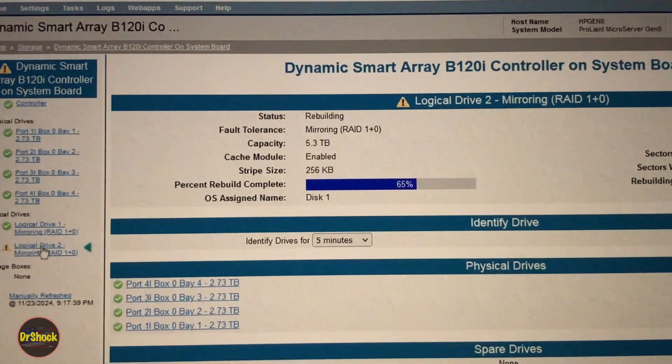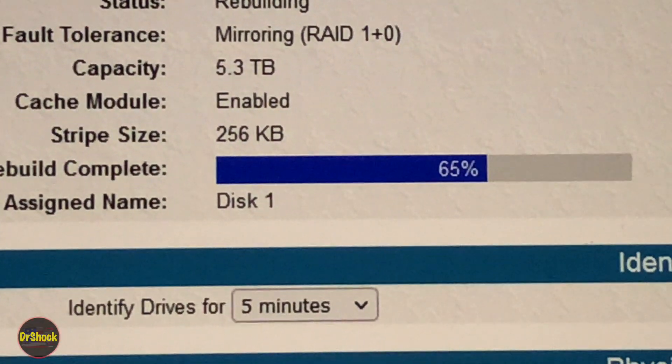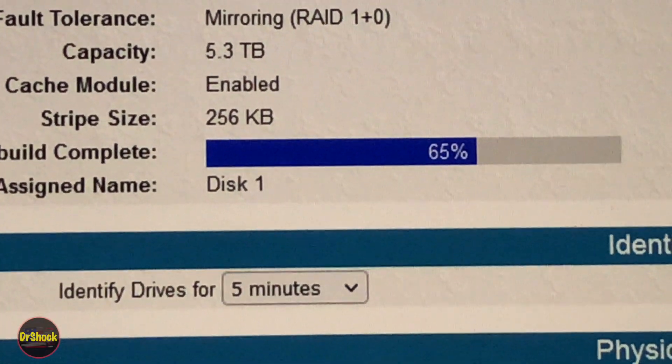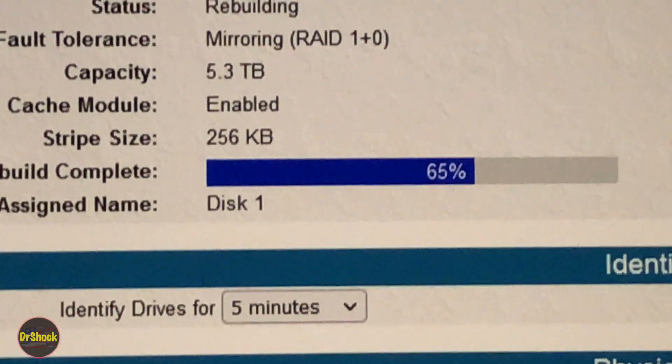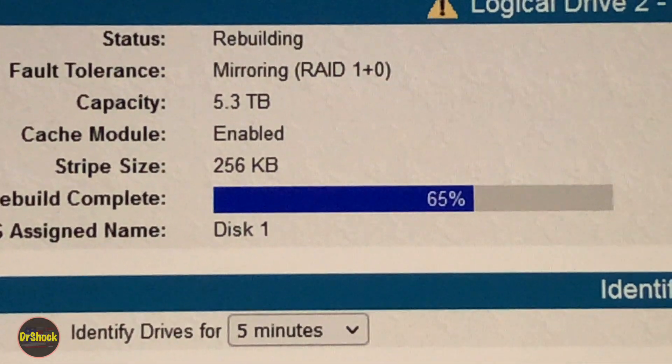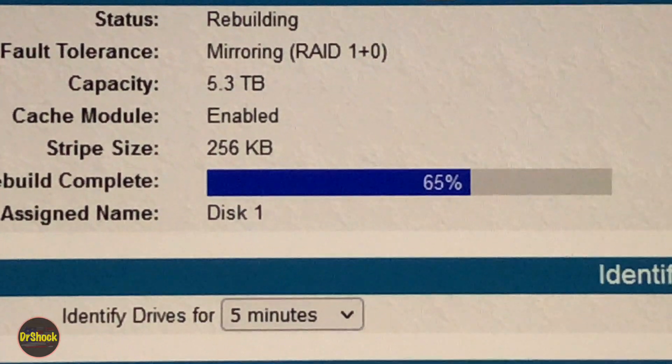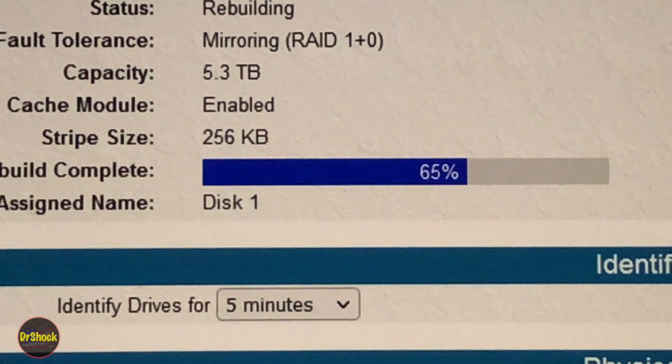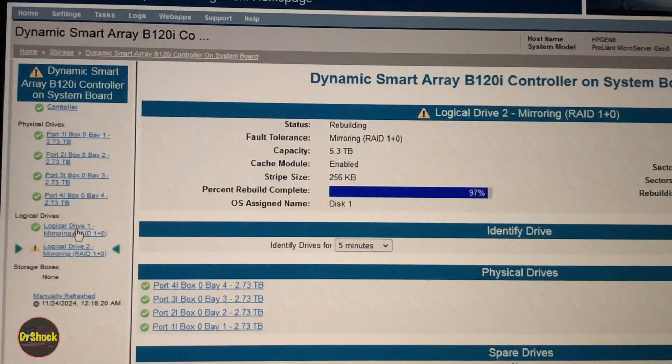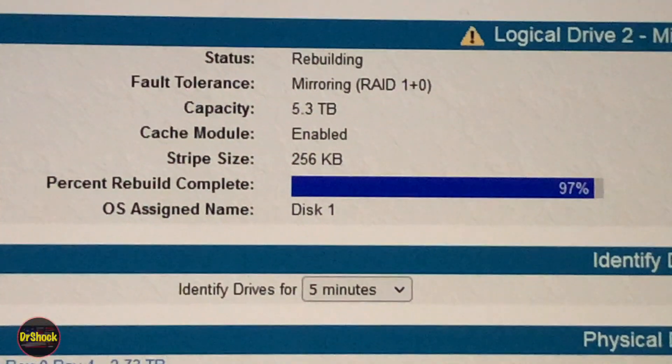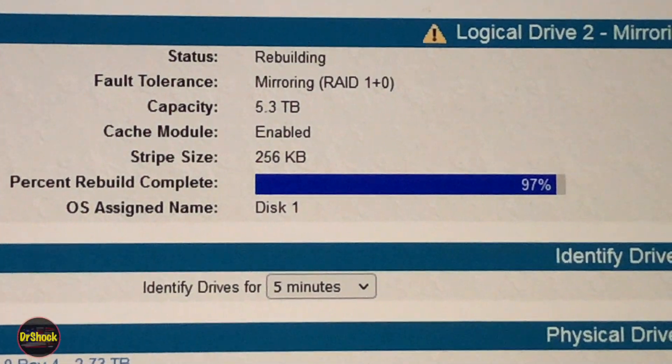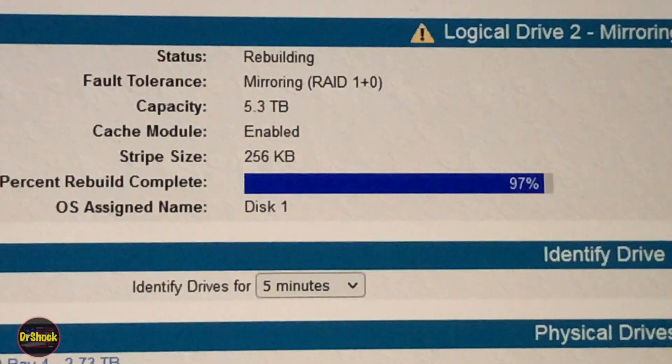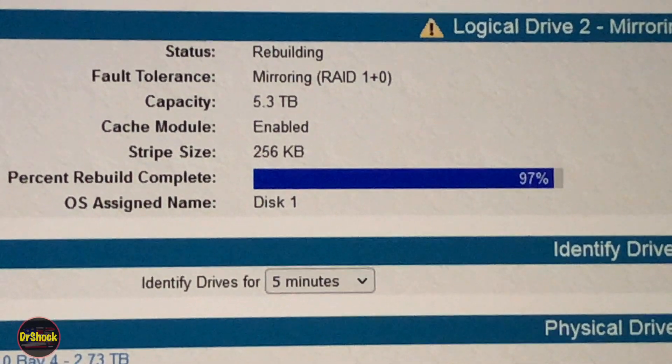Another two hours in and we're sitting at 65%, so at this point we're a total of over three hours into this process. Seven and a half hours into this and we're almost done at 97% rebuilding the array, so next update should be the final 100%.